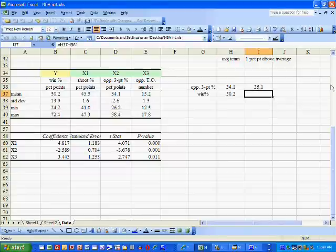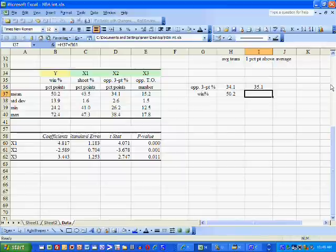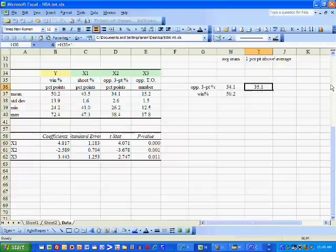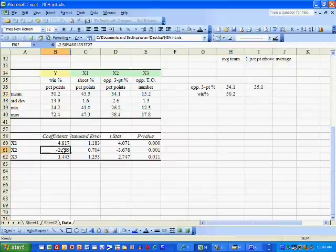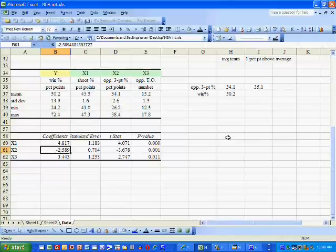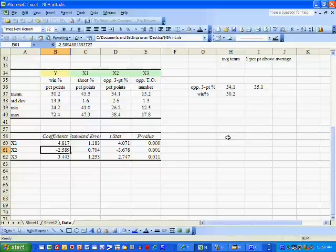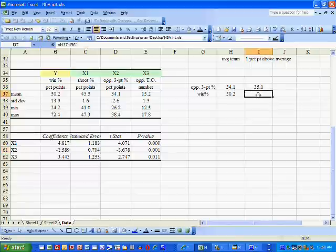The question is, how much will our winning percentage fall by if we play this weaker defense which allows our opponents to raise their three-point shooting from 34.1% to 35.1%? To answer that question, we turn to X2's estimated coefficient. This number implies that if our opponents shoot one percentage point better behind the three-point line, our winning percentage will drop by 2.589 percentage points.